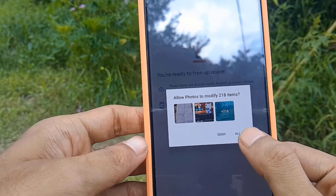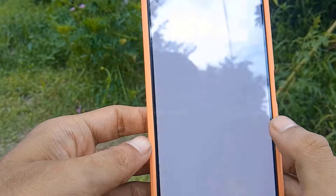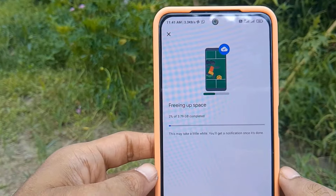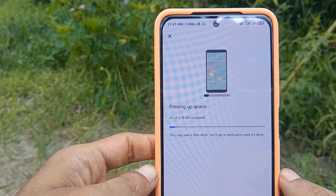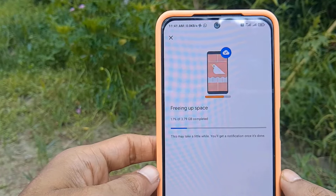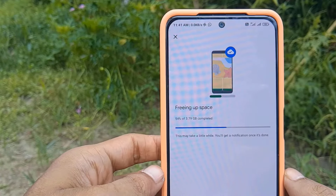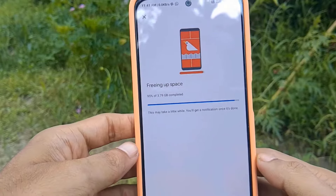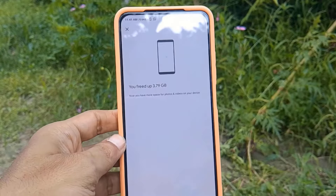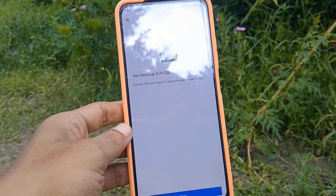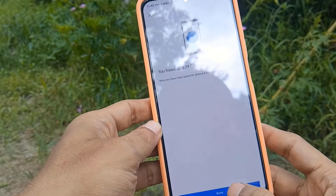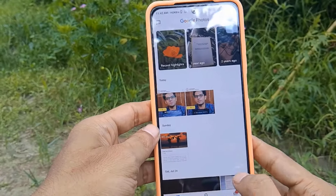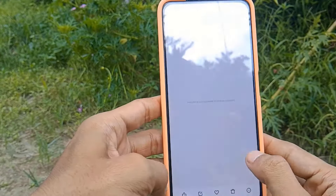After clicking, it will ask for your permission — click on 'Allow.' The deleting process will start automatically. Note that the more data you have, the longer it will take to delete, so just wait for it to finish. After it finishes, click on 'Continue' as shown on the screen.